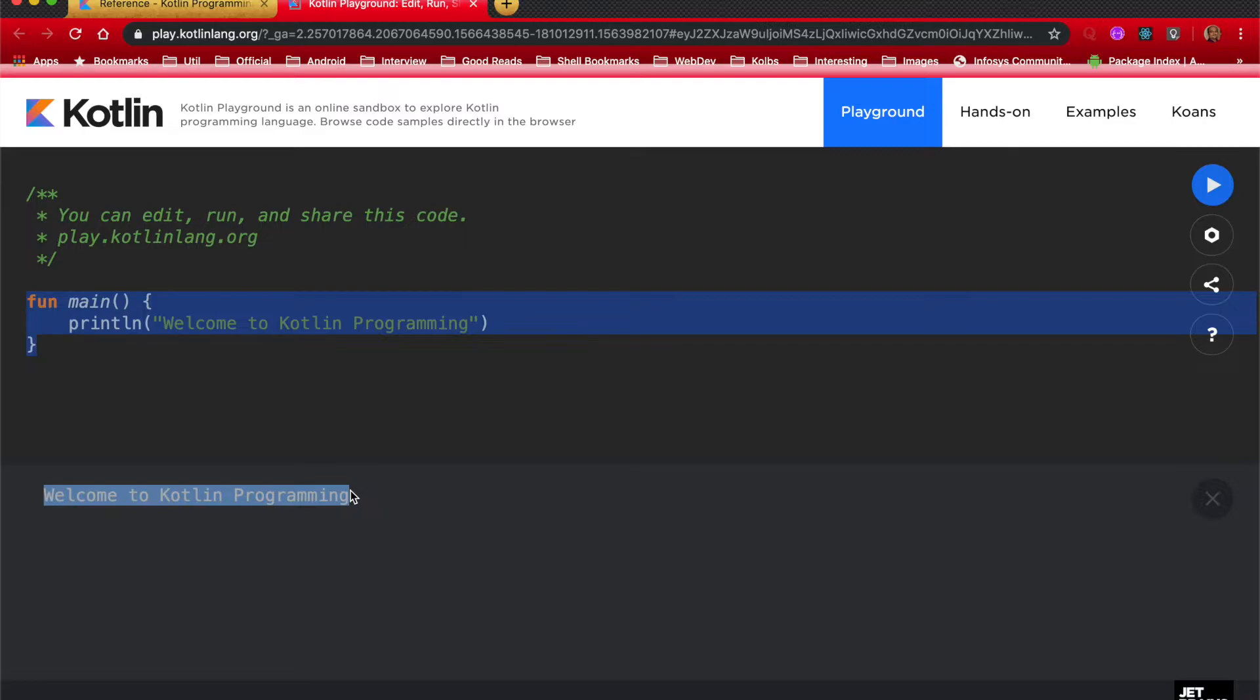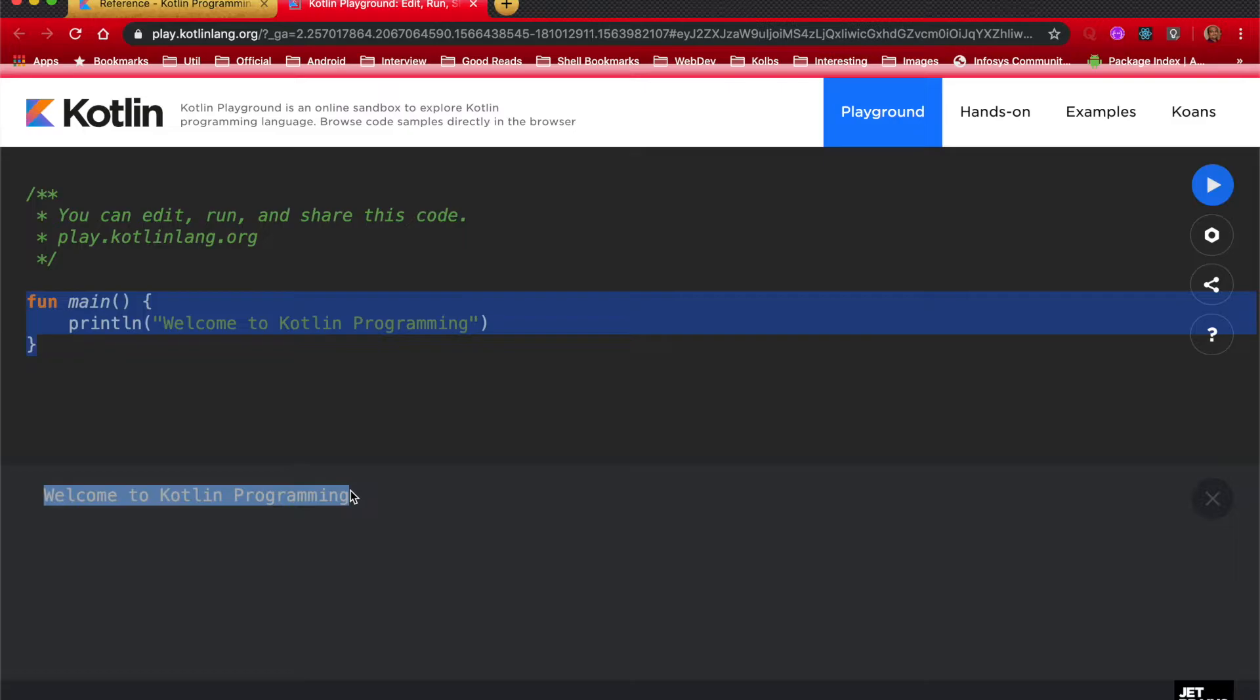But I am also sure some of you might be actually interested in writing a code in a very basic simple file and see how the overall compilation process looks like. Well to understand that let's understand how the overall compilation process looks like from the Java's perspective and from the Kotlin's perspective.